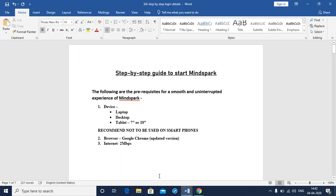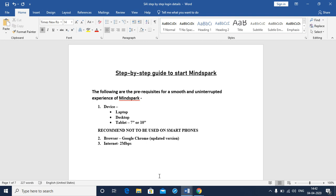MindSpark may be done on a laptop, a desktop, or even a tablet. But we do not recommend the use of smartphones. Since MindSpark is an internet-based application, the minimum internet bandwidth is 2 MBPS and the recommended browser is the updated or the latest version of Google Chrome.